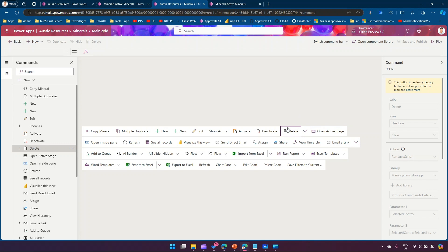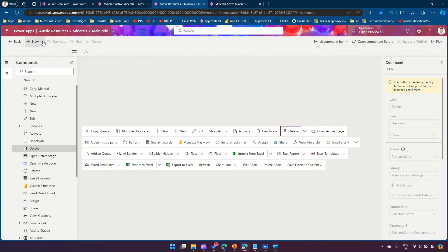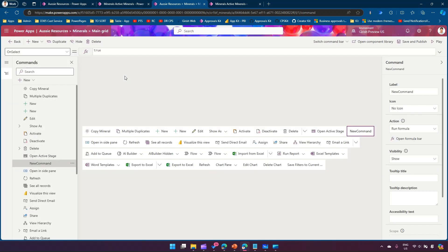If you want to look into what is in the delete command, delete is based on running a JavaScript. What we are going to do is write a command that will run a Power FX formula. Click on new command.